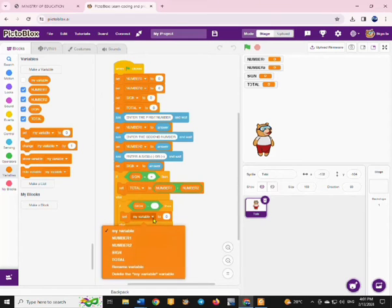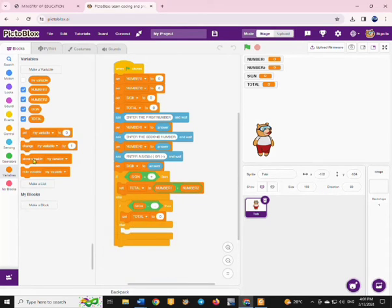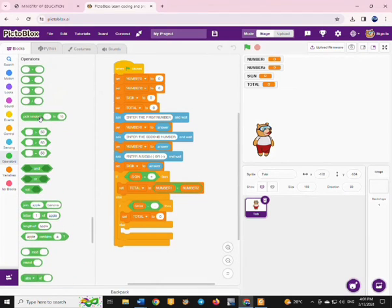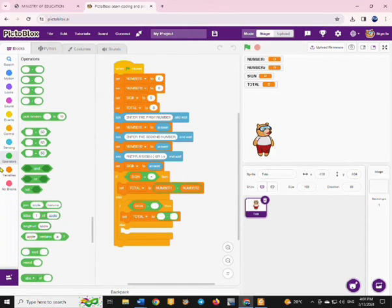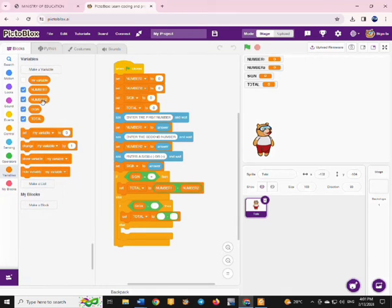For the minus condition, you are going to set our total using the minus operator. It will be the first number minus the second number, or it can be the second number minus the first number. You can place them there and see what will happen.